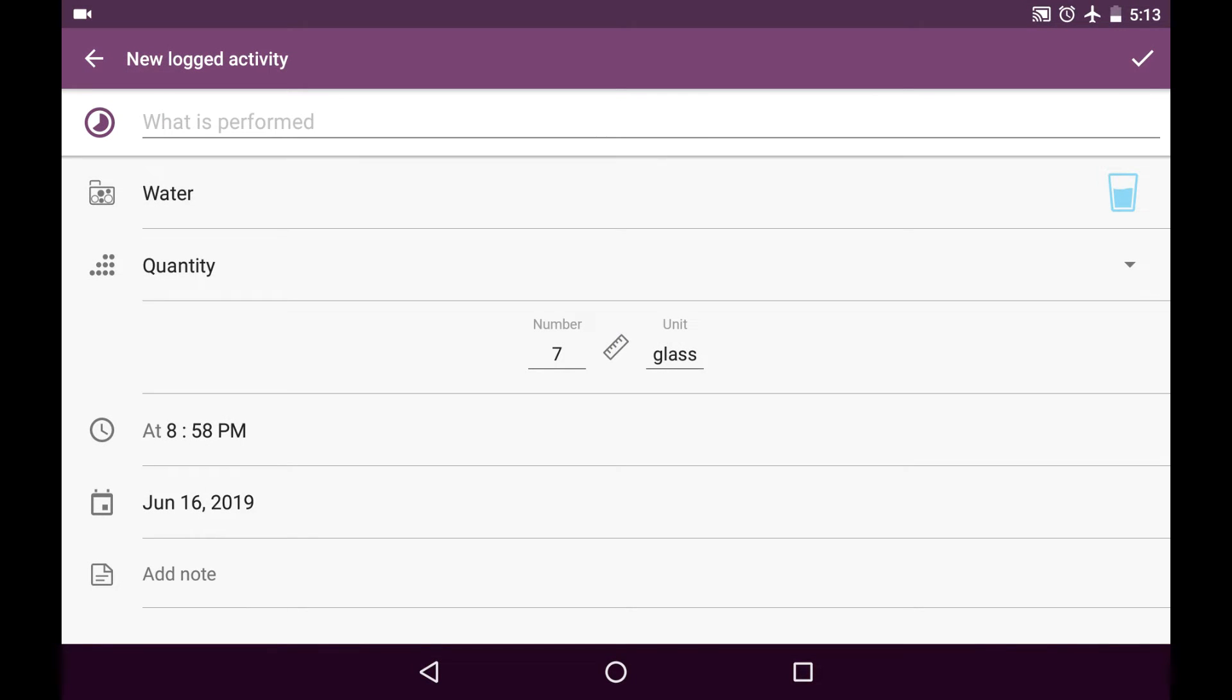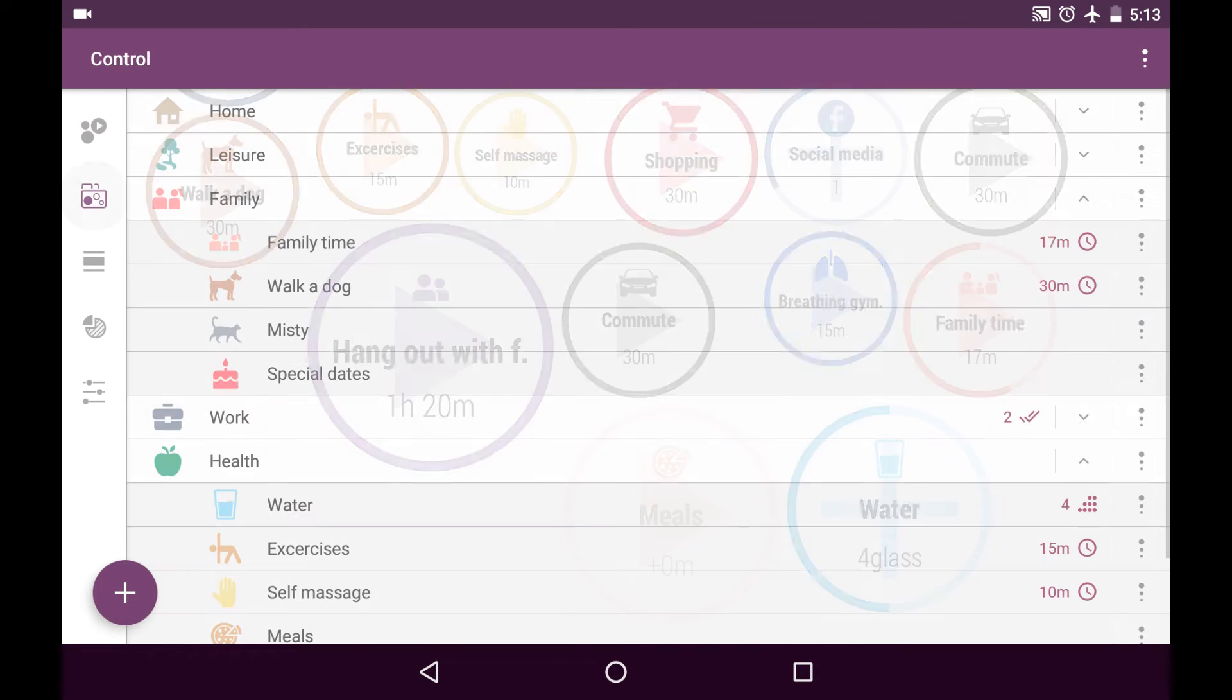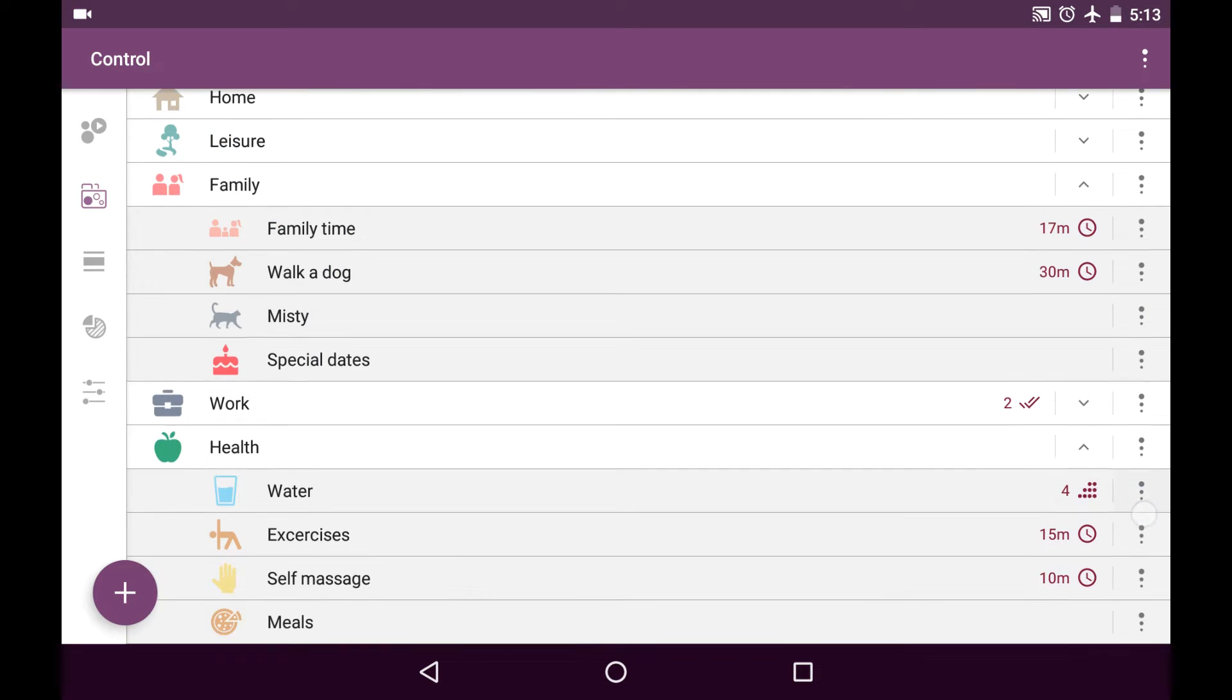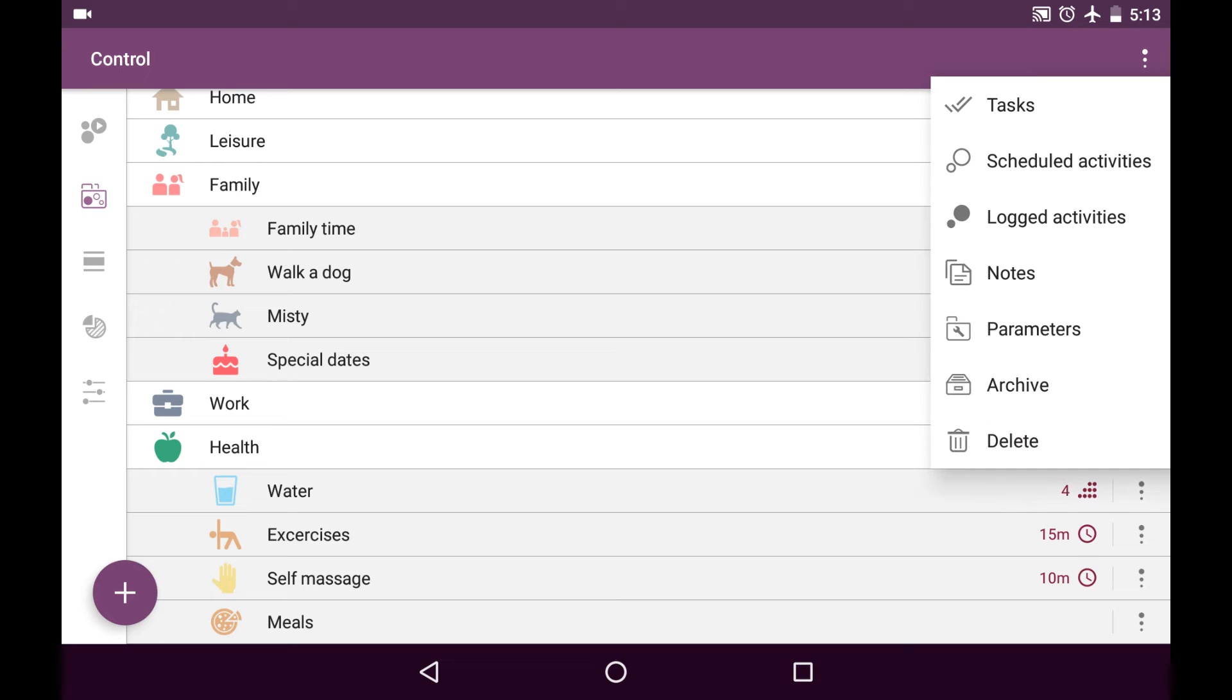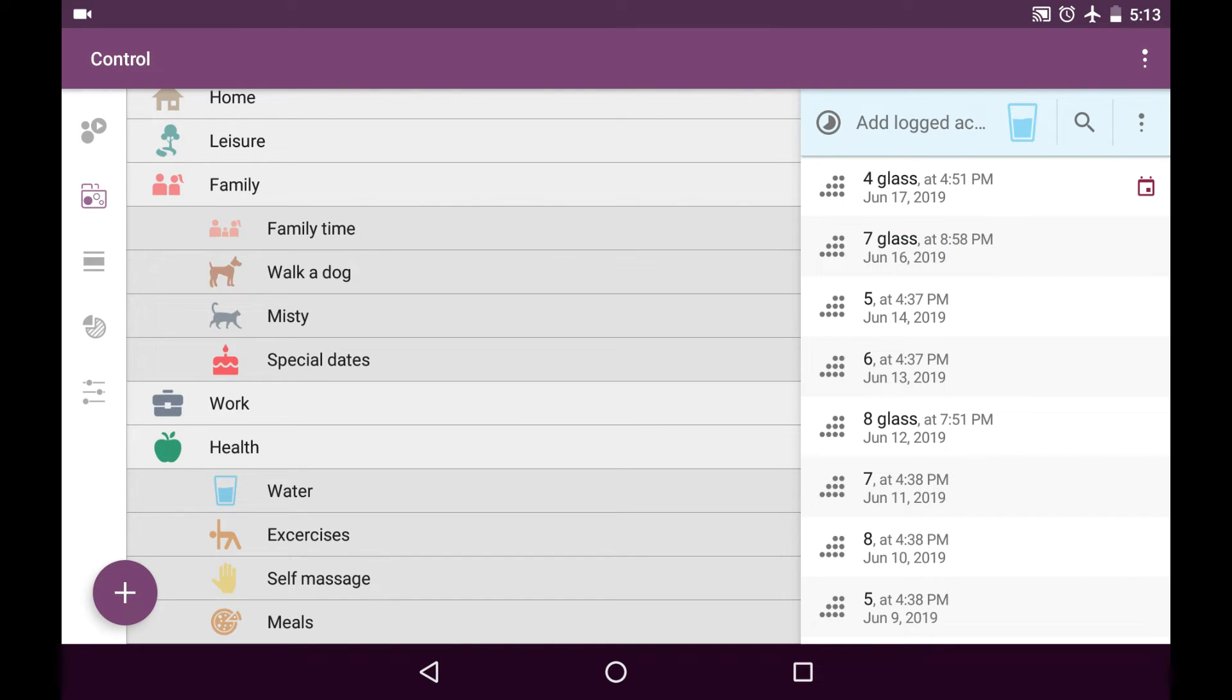I save it and if I go to control tab and find the category, it's water, and choose locked activities, I can see here is my entry I just made right now.